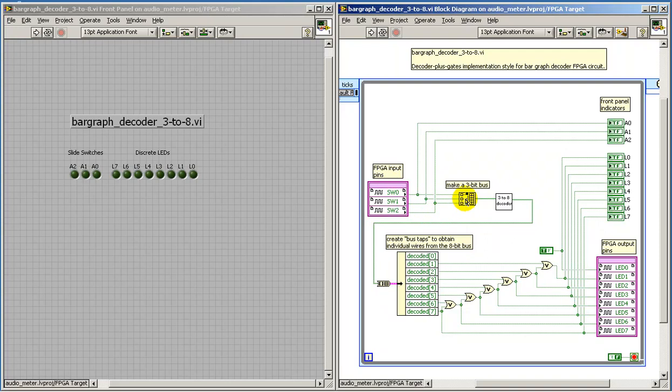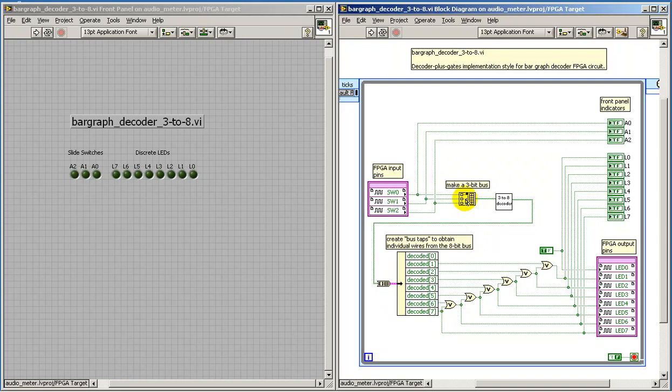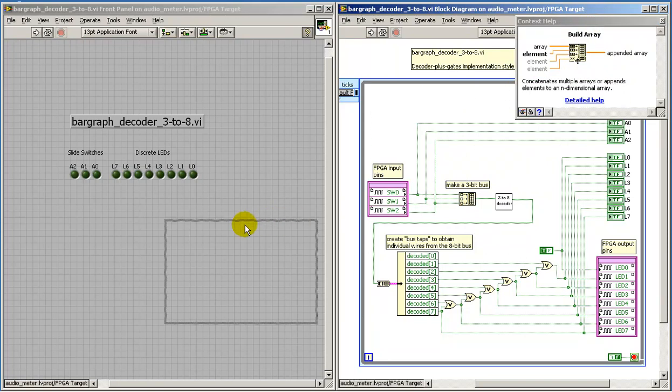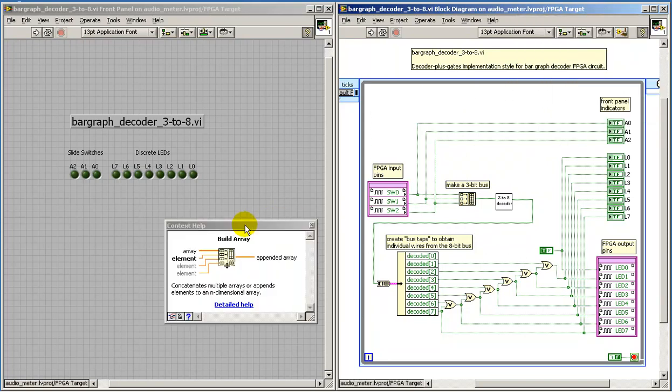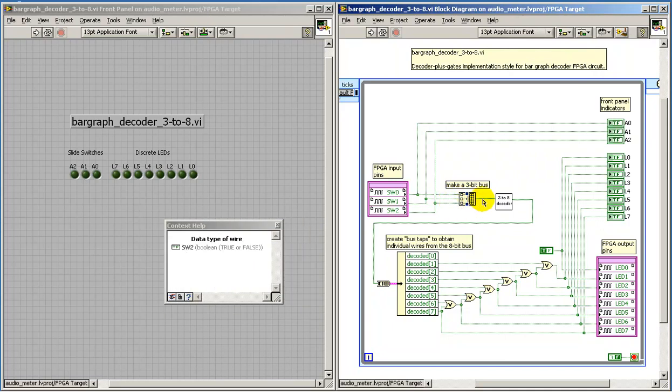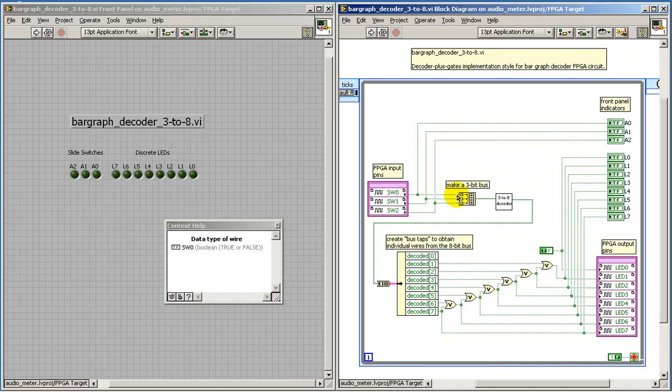In this case, I need to consider the 3-bits of the input as a single 3-bit bus. In LabVIEW we can do this with the build array node. So now we have a 3-bit array coming out the other side.